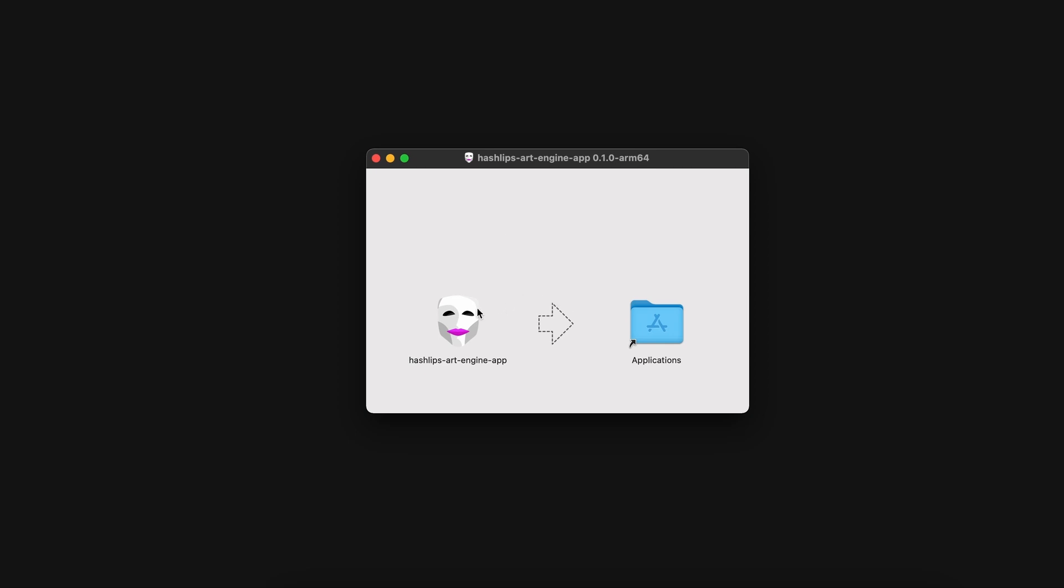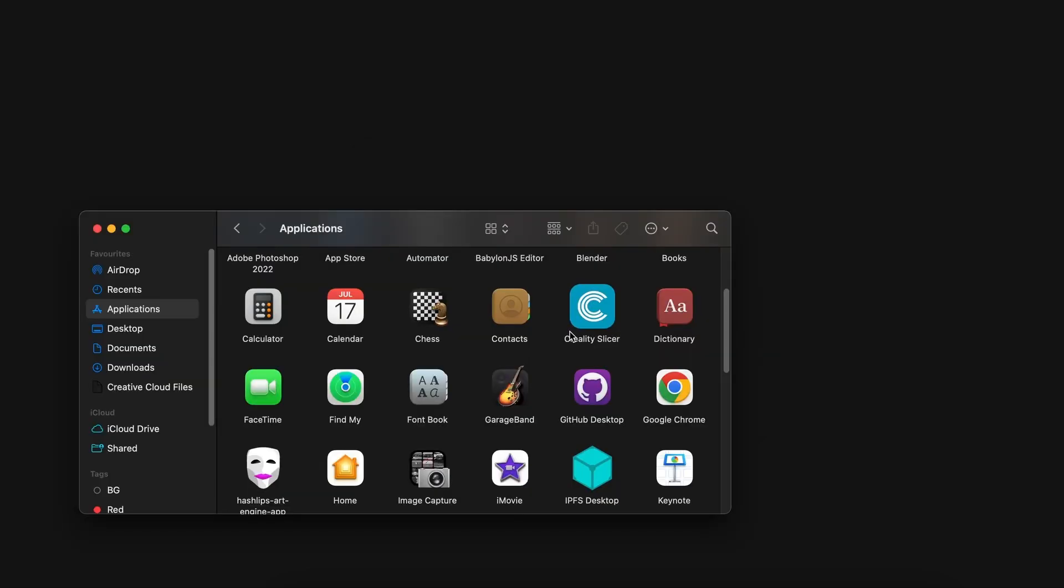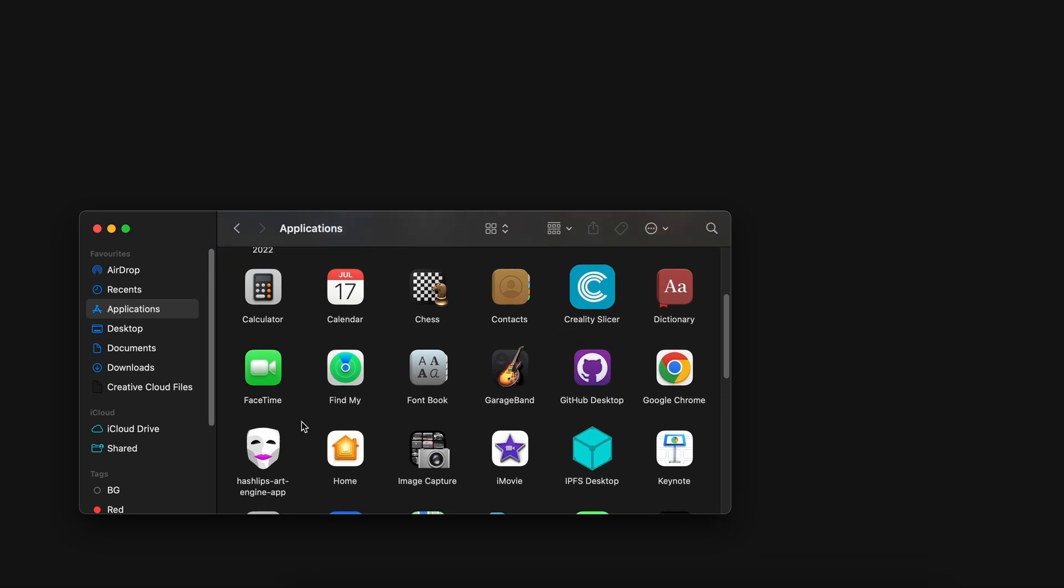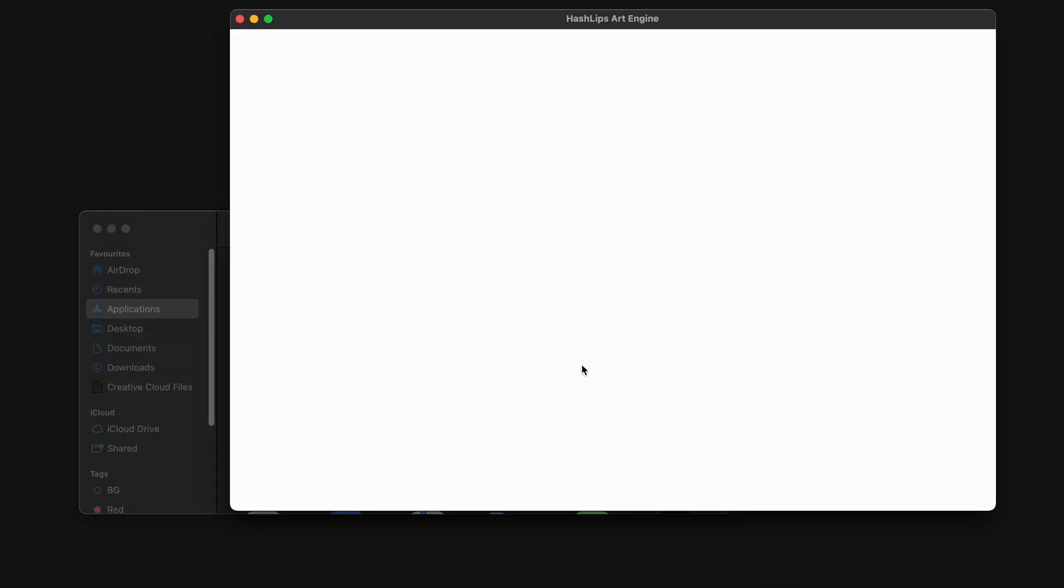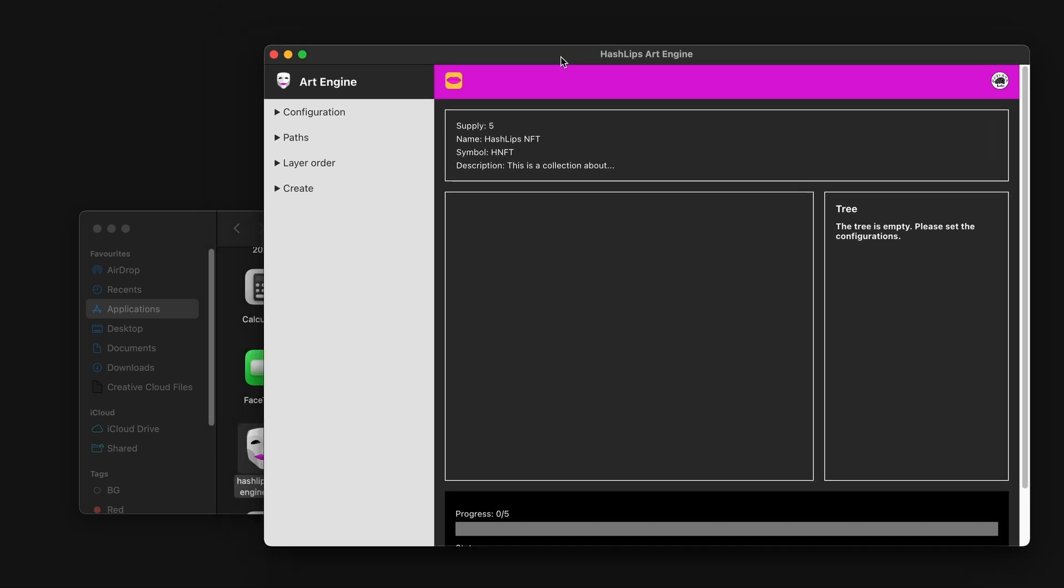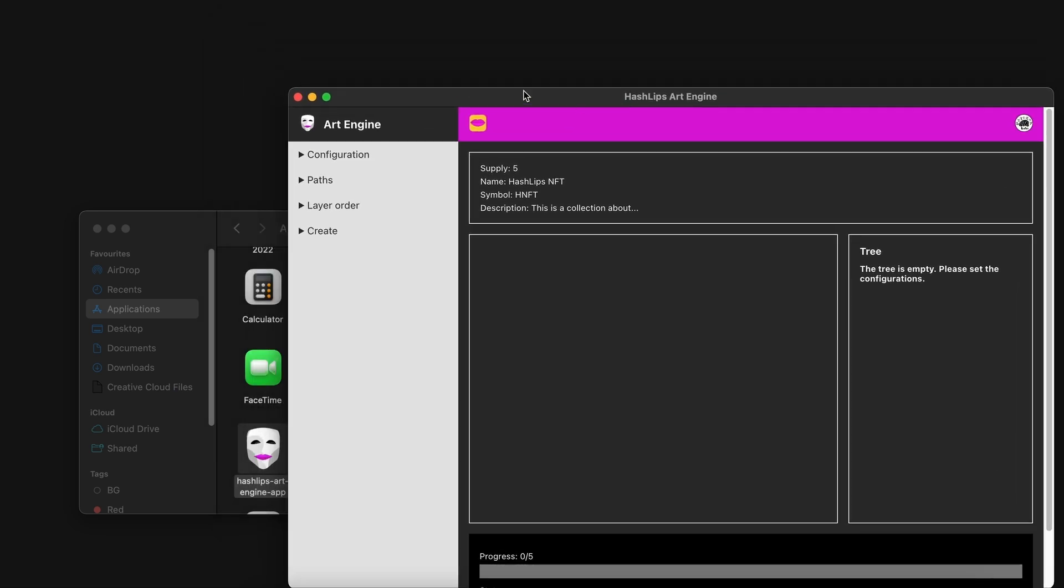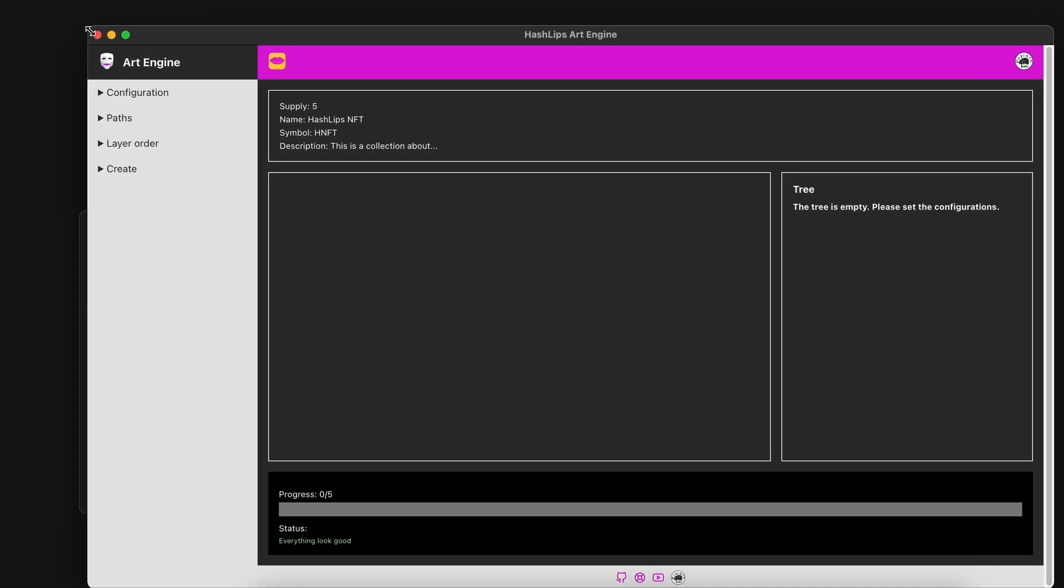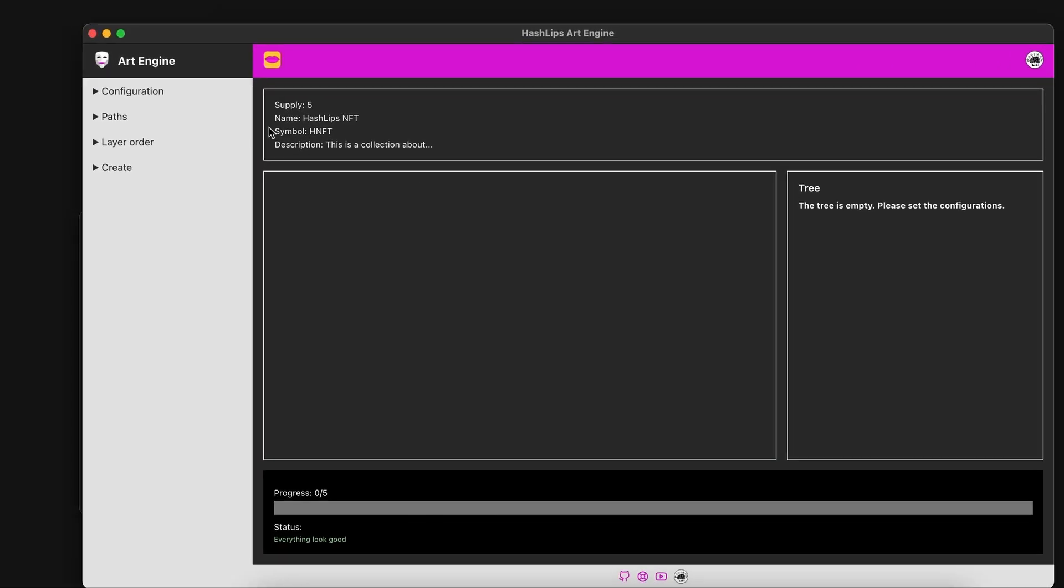Here's the installation file and I'm going to drag it into my applications. In my applications folder I can see here is the tool. I'm going to double click on this and open it up. And now we can see the HashLips art engine in a visual form. How cool is that?